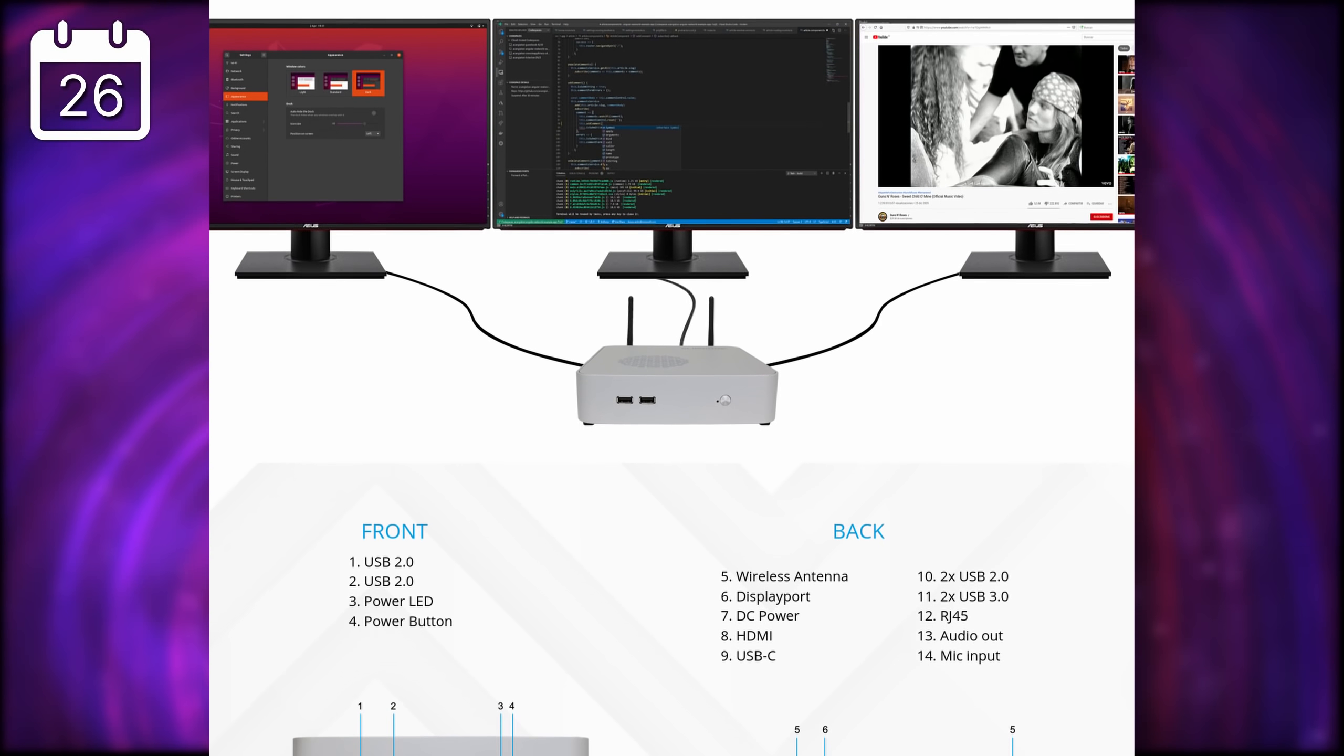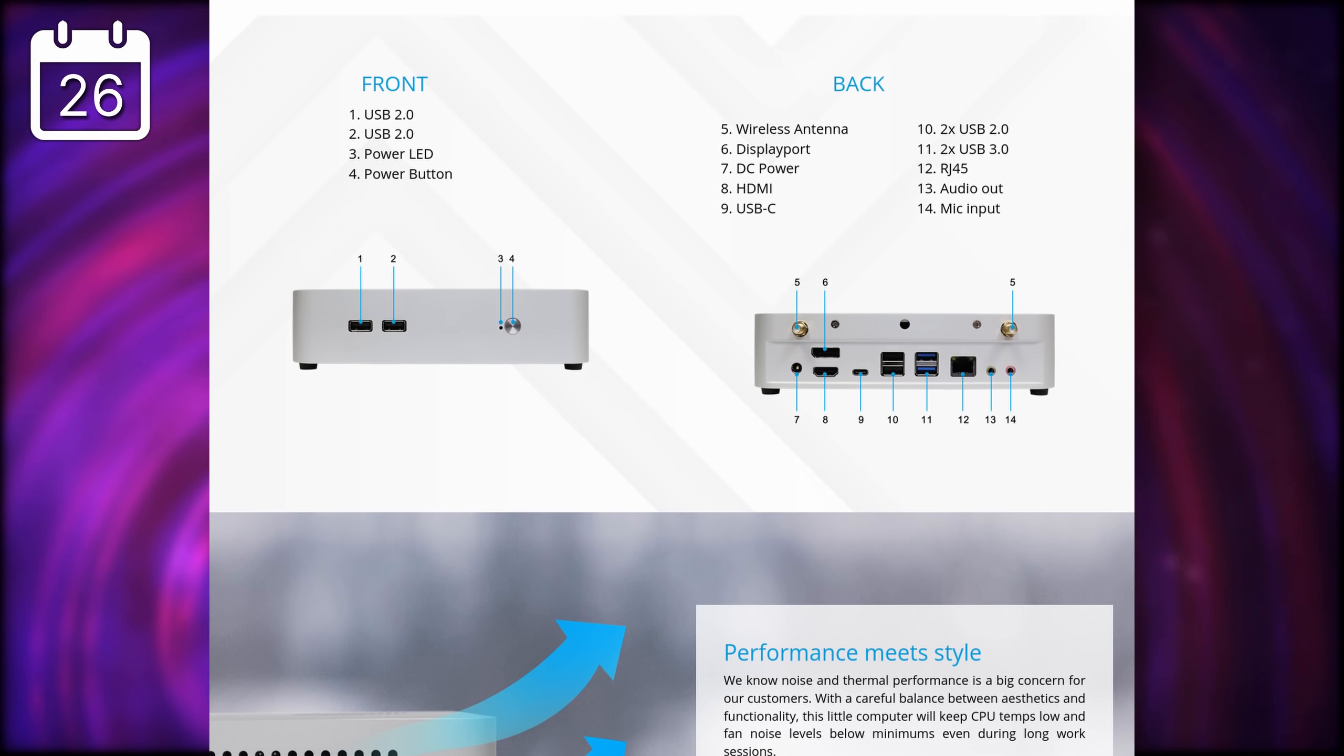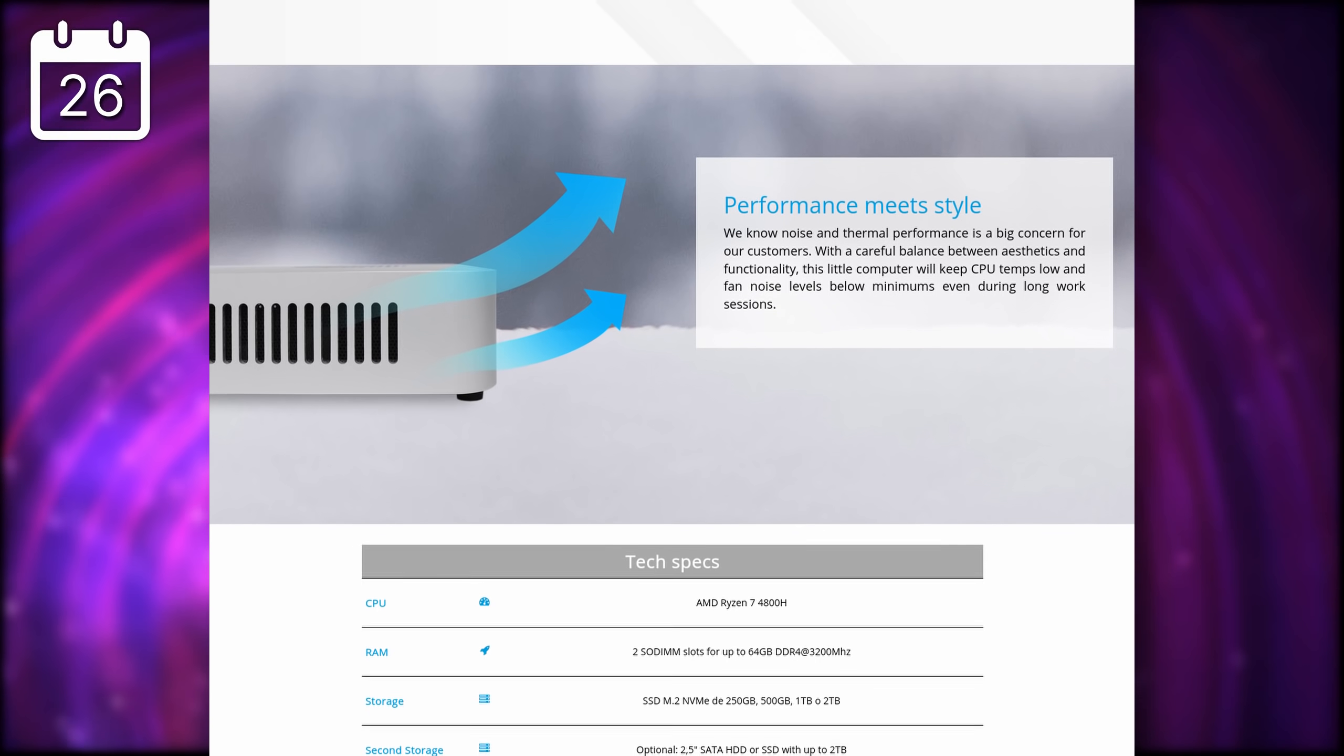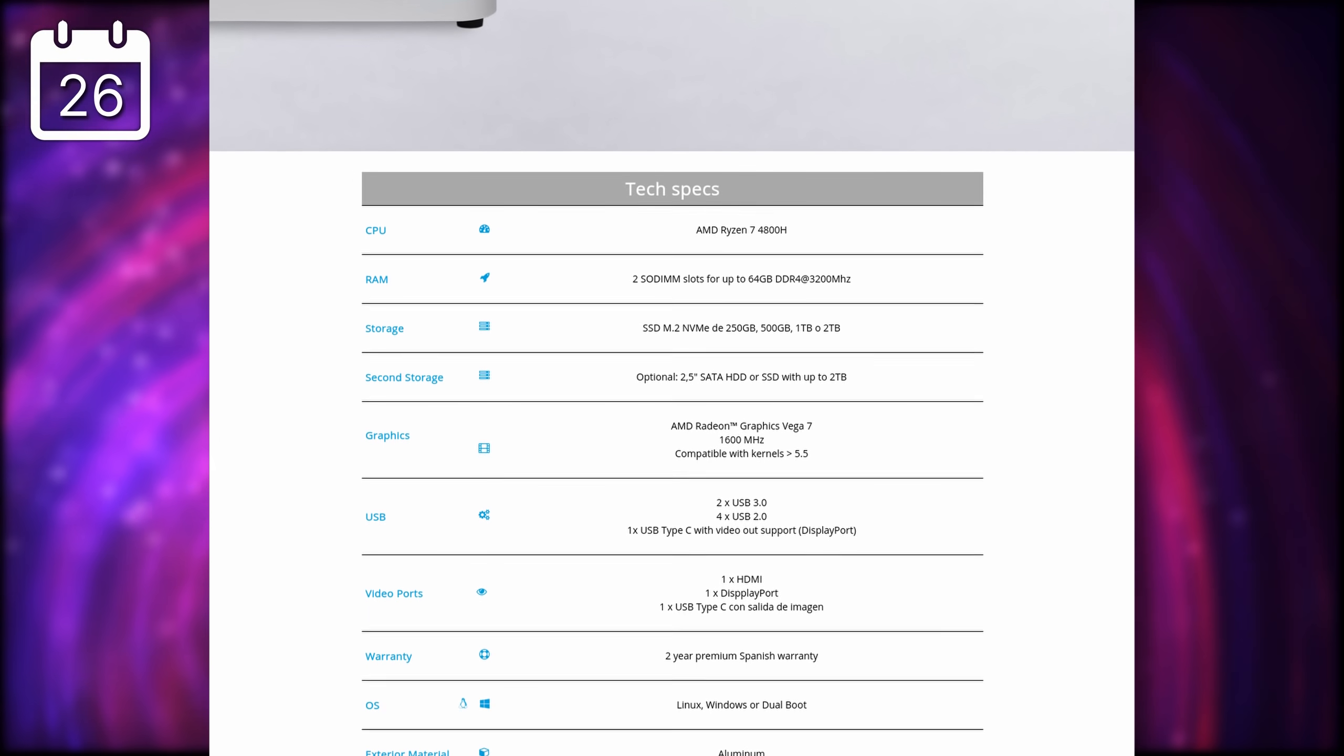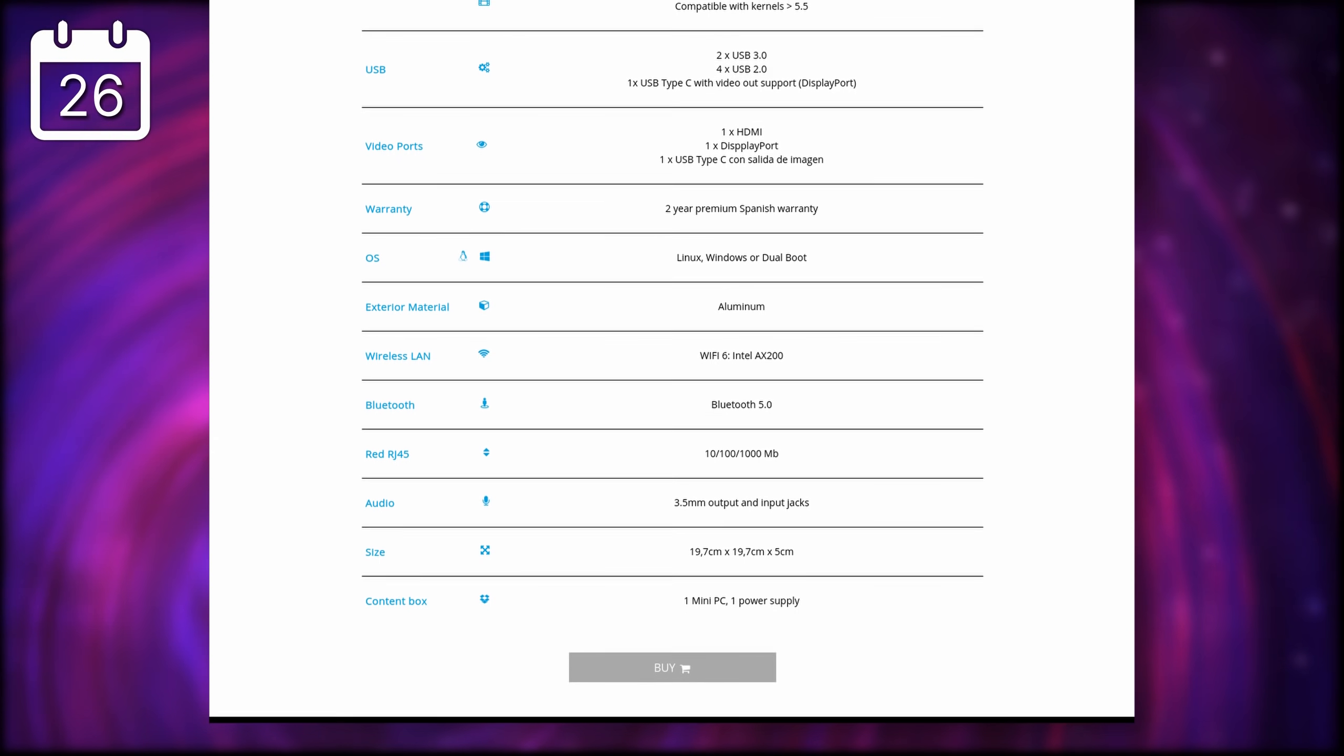It starts at 600 euros, taxes included, and that will give you 8 gigabytes of RAM, and 250 gigabytes of SSD. You can spec the little thing up to 64 gigabytes of RAM, and 4 terabytes of storage, and pick whatever distro you want to run, on that powerful little PC. If you've been looking for a Mac Mini equivalent, in the Linux world, it's a very good bet. I'll see if I can get one to review on the channel.